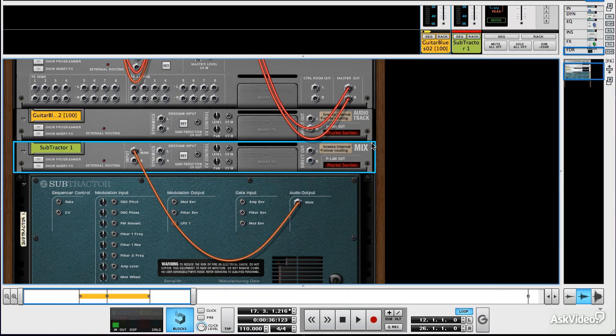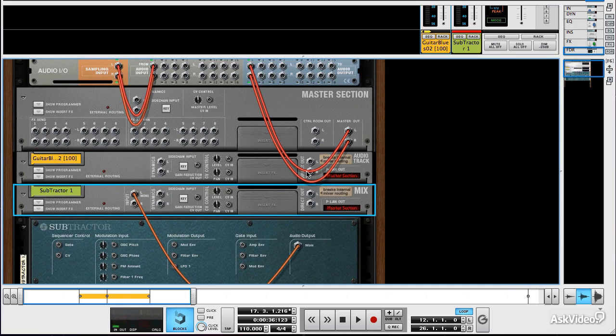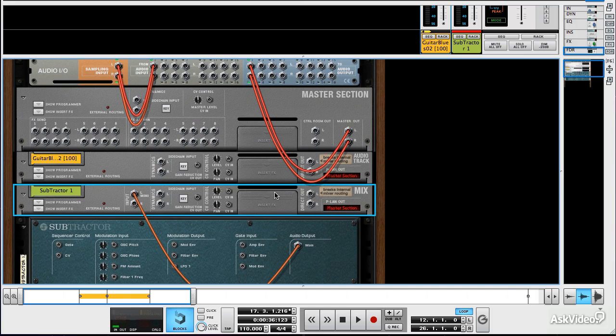So to understand wiring in Reason audio wiring, these mix modules and audio track modules send their sound straight to the mixer. They can be disconnected, if you like.